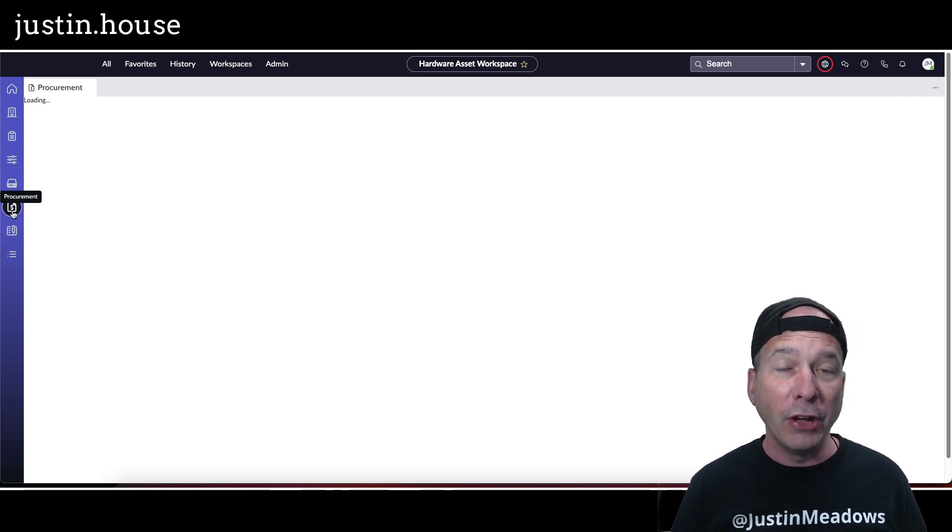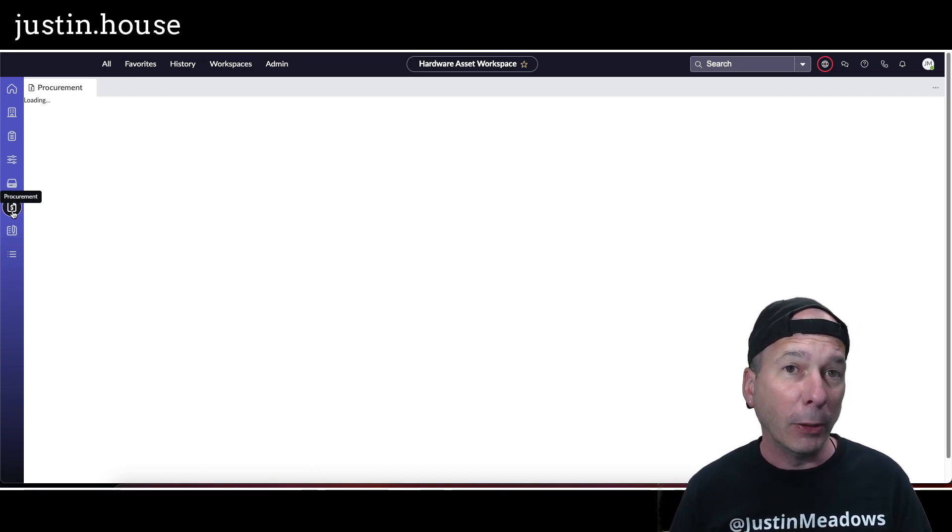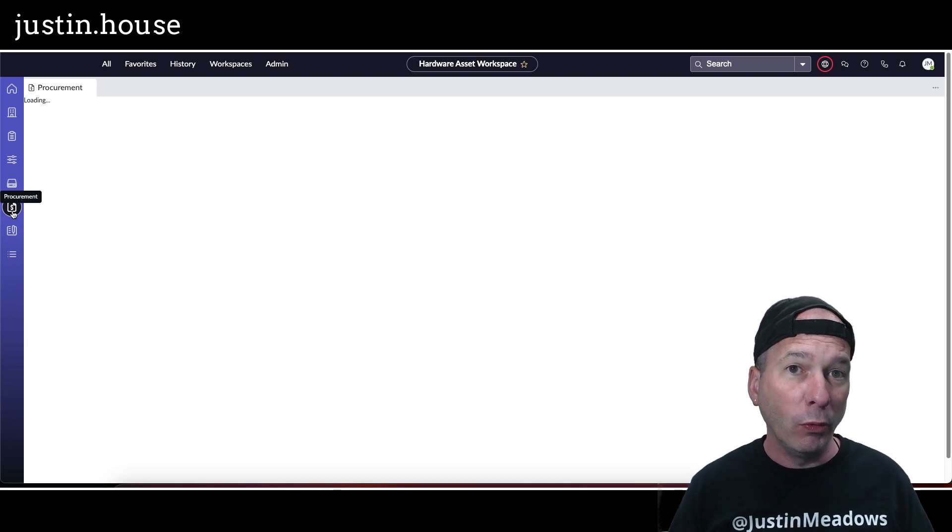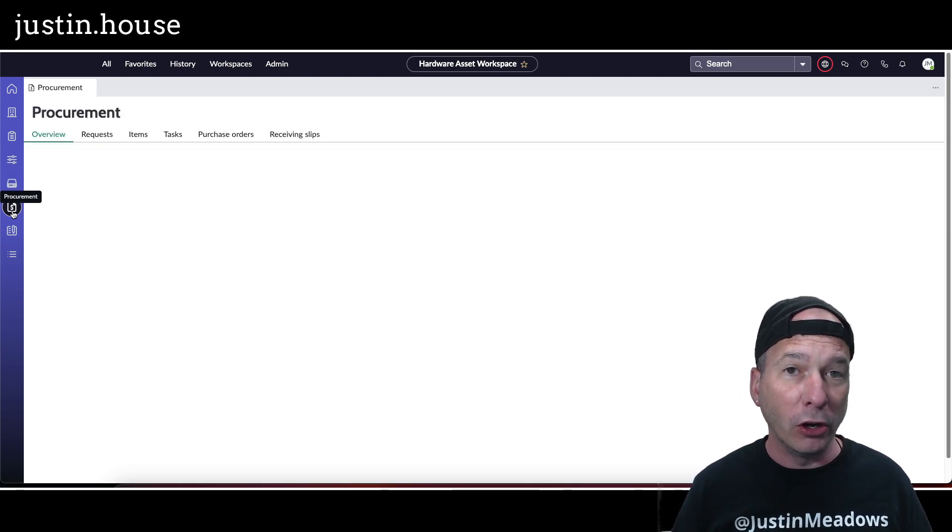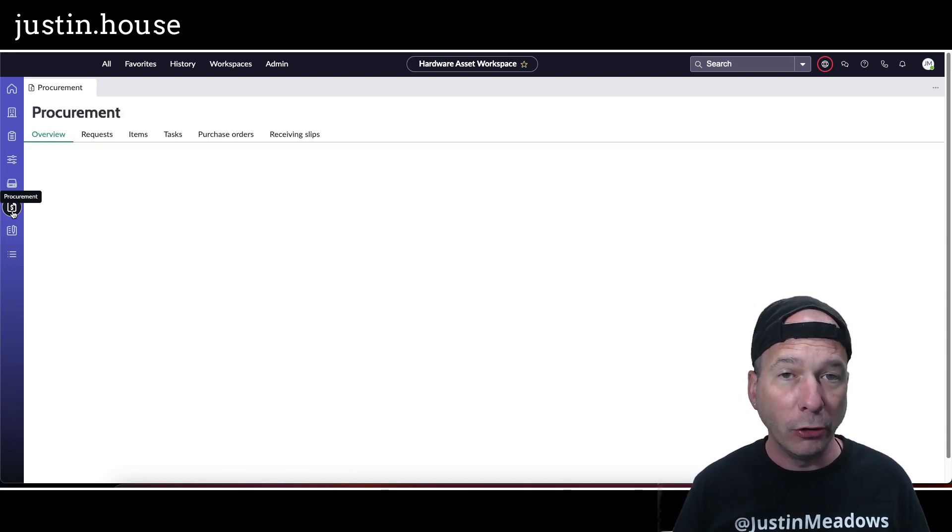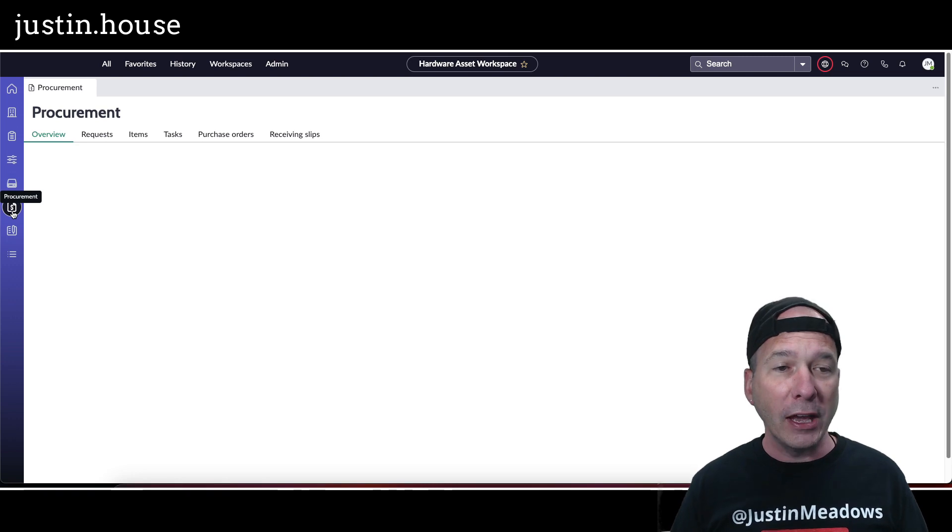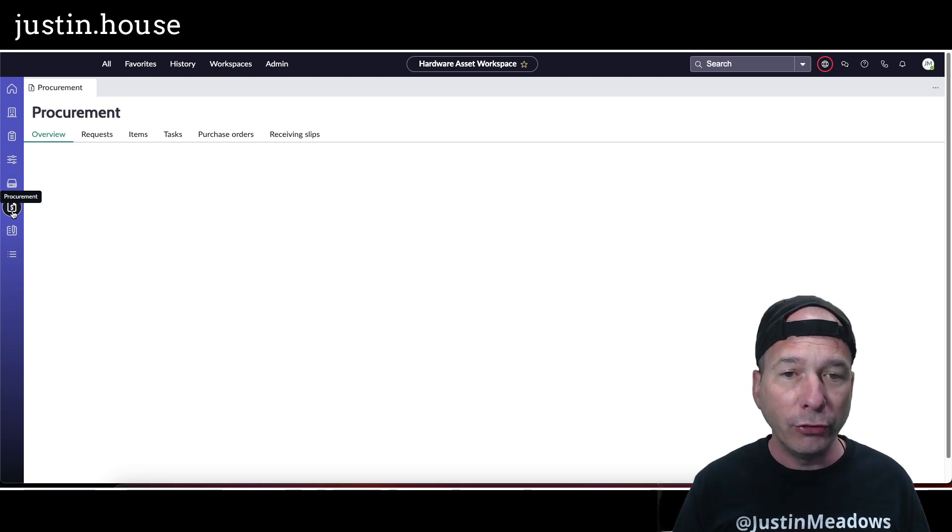So it's kind of like the last piece of hey, someone wants to purchase an asset. What do we need to do as far as procurement in order to procure that asset?